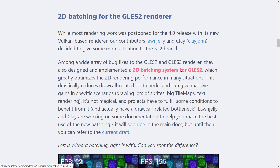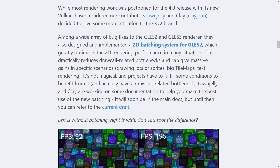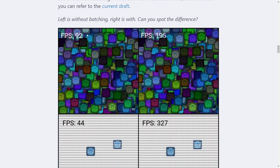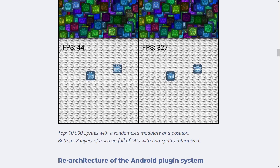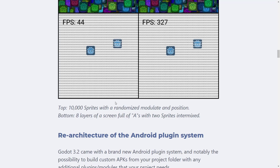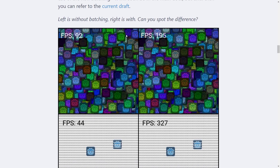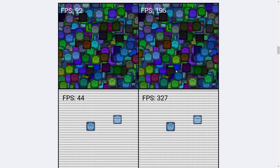Next up, and this one's actually pretty big — people have been asking for this forever both in 2D and 3D — and that is batching, and we finally got it for 2D. Batching is going to come in the 4.0 release for 3D, but 2D got it now. In the renderer for 2D, you can batch a number of sprites together into one big draw call as opposed to making a whole bunch of different draw calls. It really speeds things up. In their own examples, we went from 192 to 195 frames per second, or 44 to 327 frames per second with 10,000 sprites. People have been asking for batching for years.